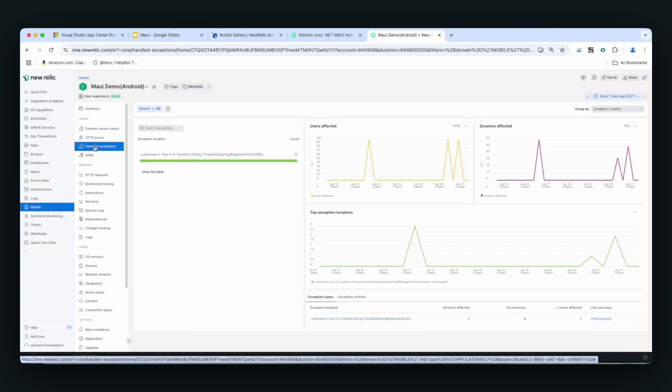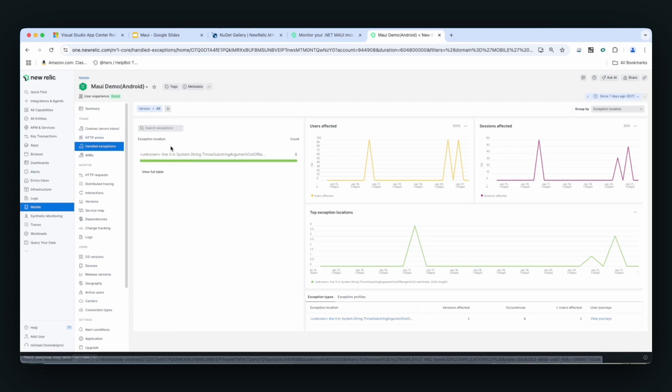For handling exceptions, New Relic has two basic ways to capture those. We've attached an error handler in the Maui environment to capture any errors that were occurring in the Maui app as handled exceptions.